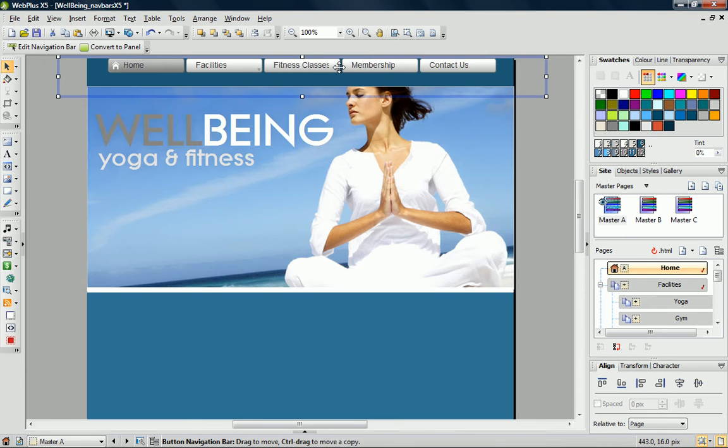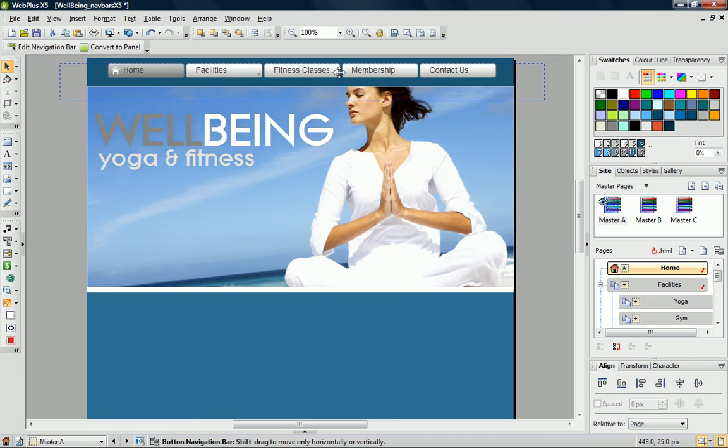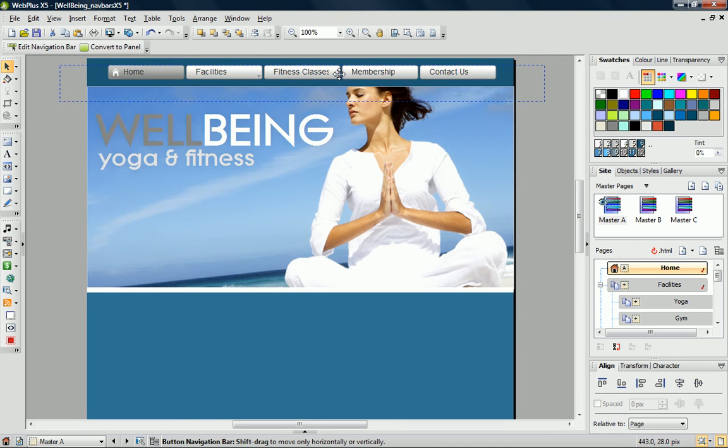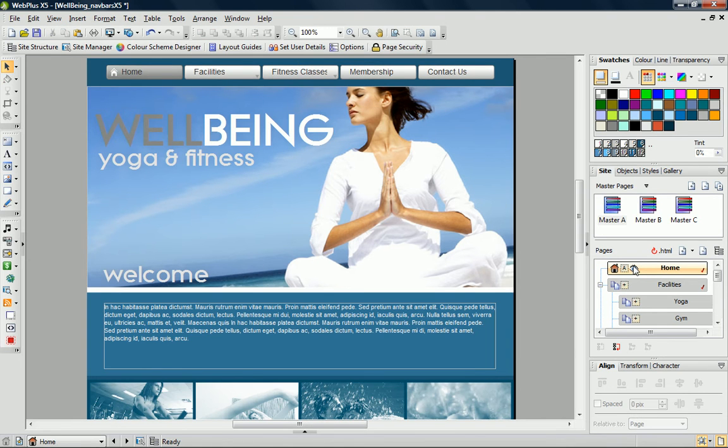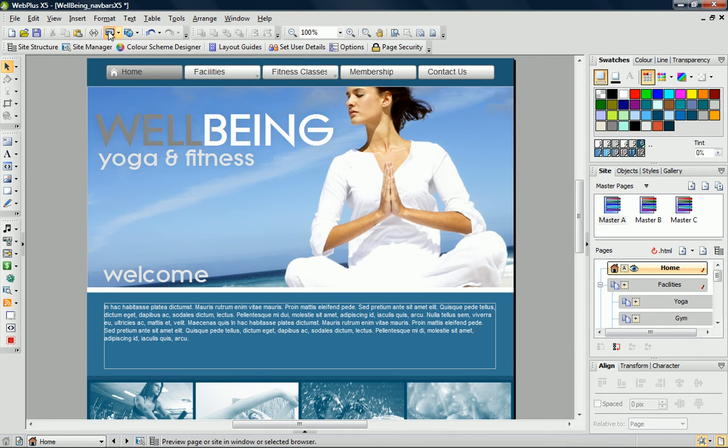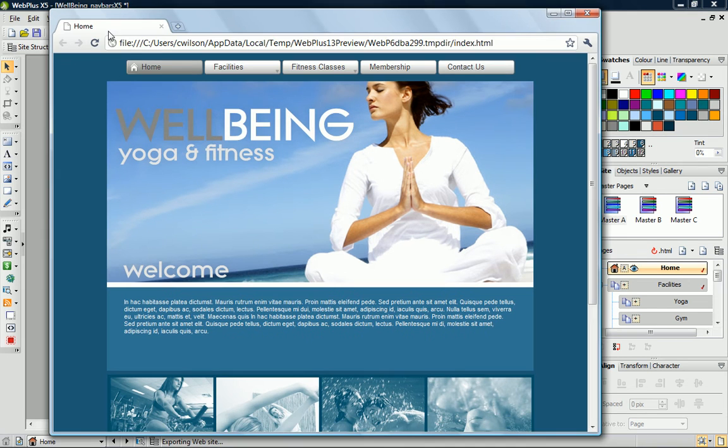Now that my navigation bar has been replaced, I just need to readjust it into position on my master page, and then I can return to my home page to see how it looks. Let's preview the site in a web browser to see this navigation bar in action.